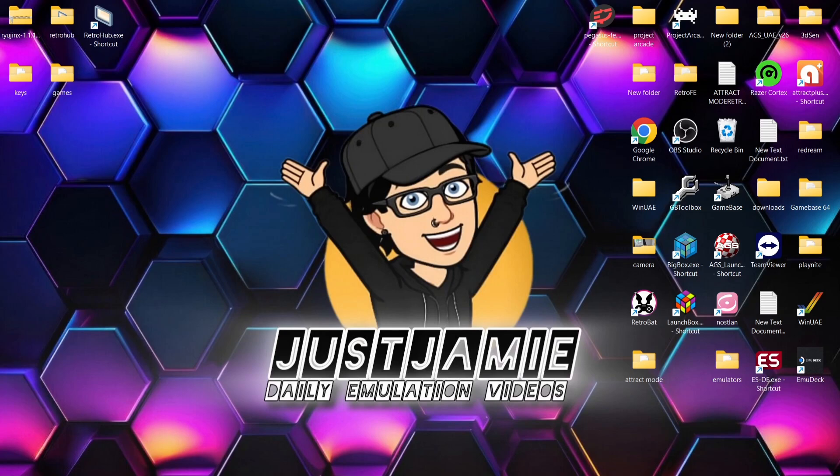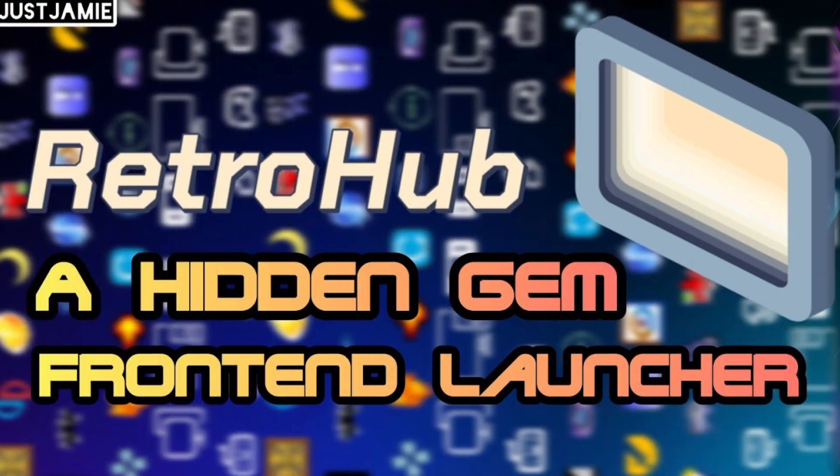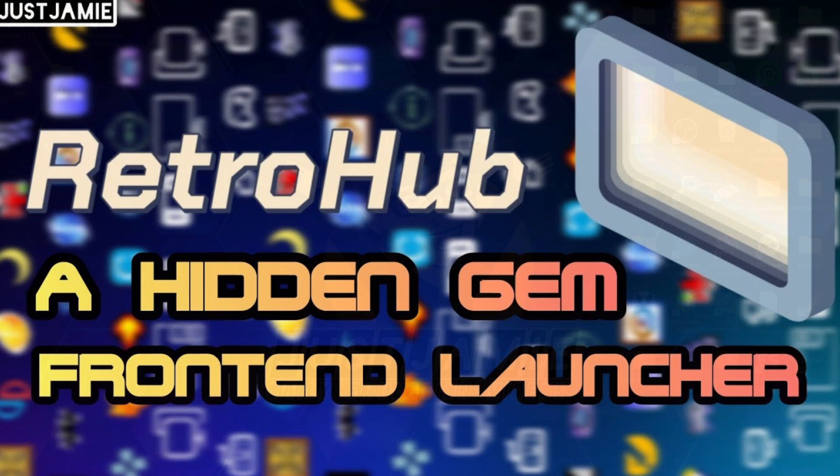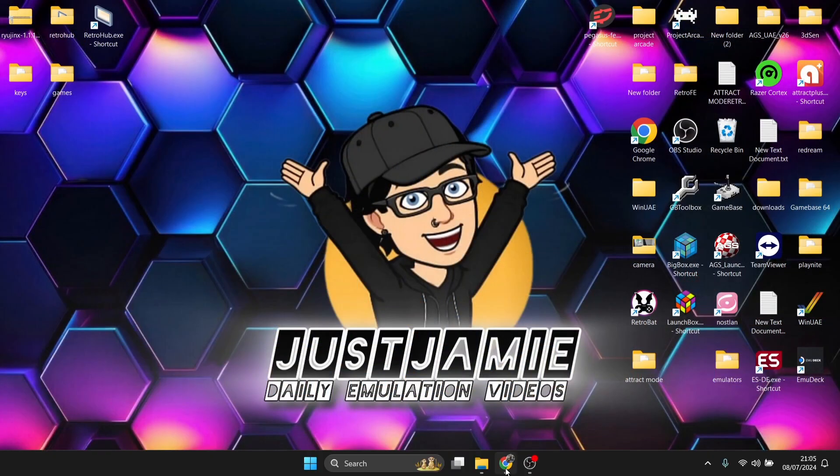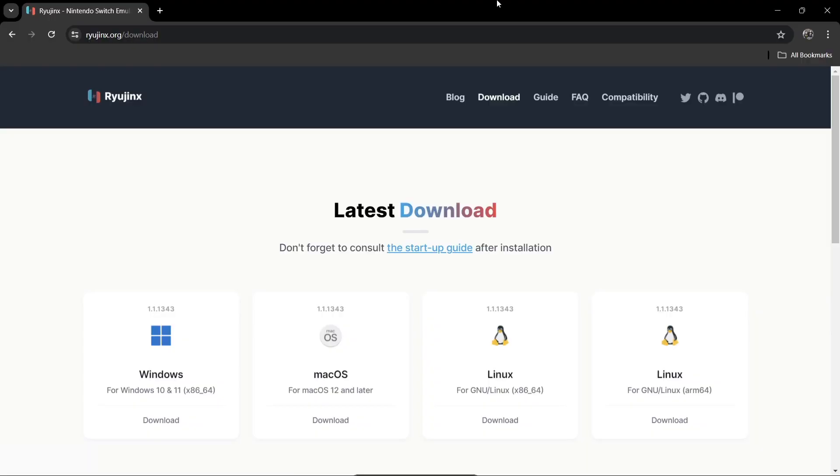If you're new to this front end system, I'll leave a link in my description for the initial setup guide for it. I'll just say it's a very awesome and free, very much underrated front end emulation system. We're looking at Ryujinx today.